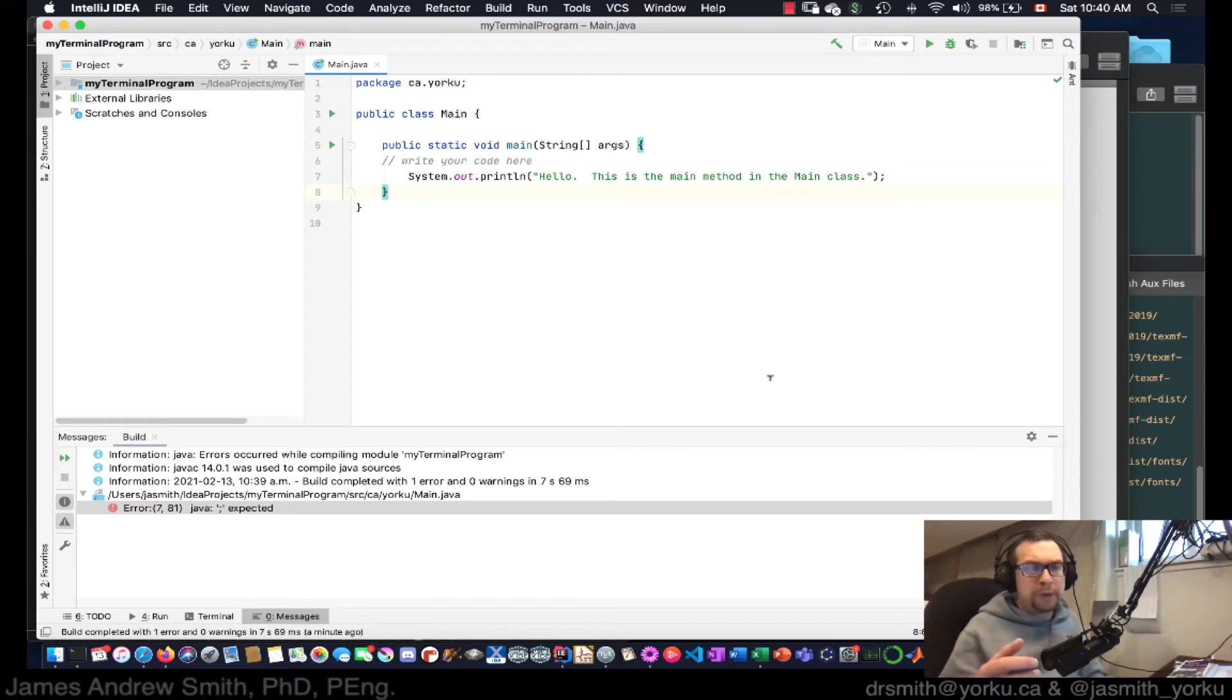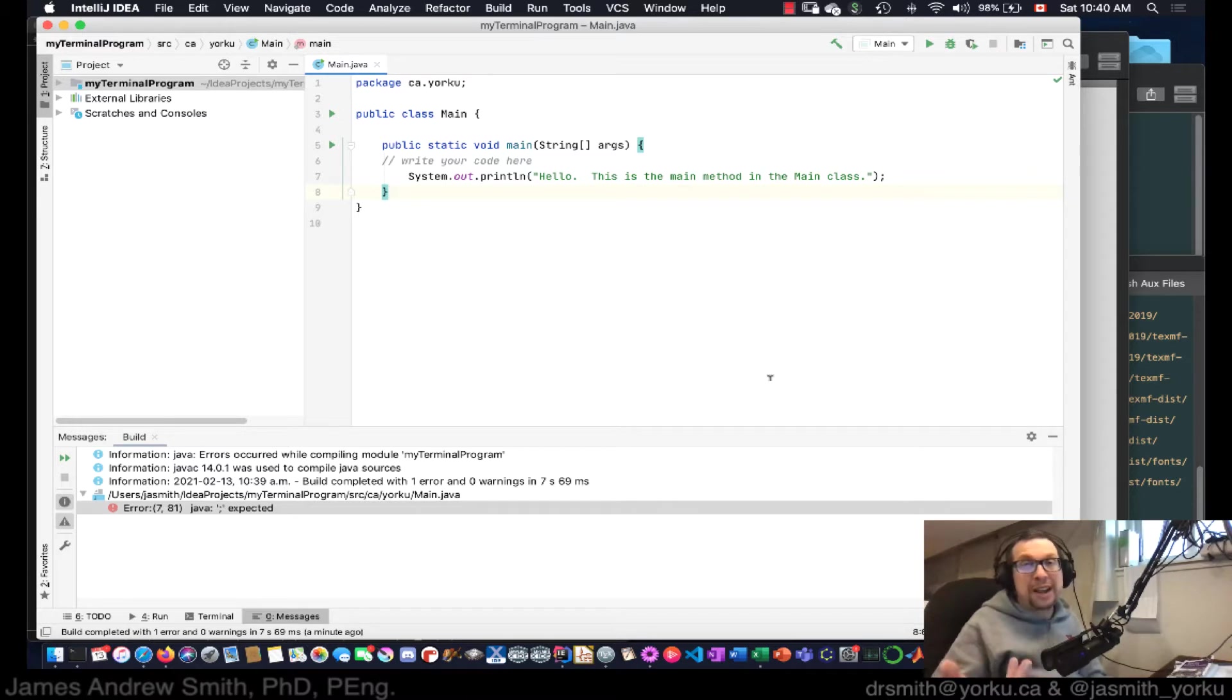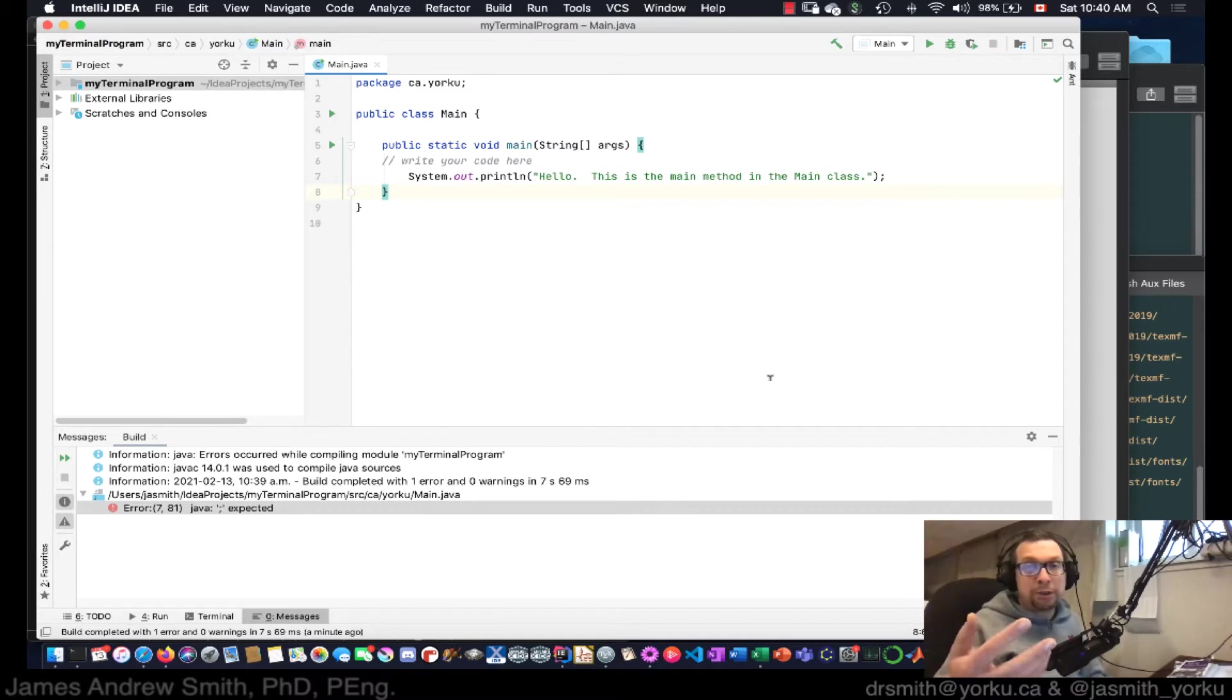All right, so now we want to talk about one of the practical issues with making Java programs, and that is how do you execute them outside of, say, for instance, IntelliJ? So it's really nice to be able to execute your programs inside of IntelliJ. So here's an example of that.